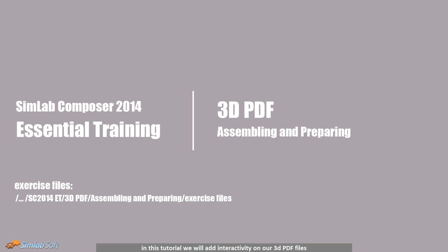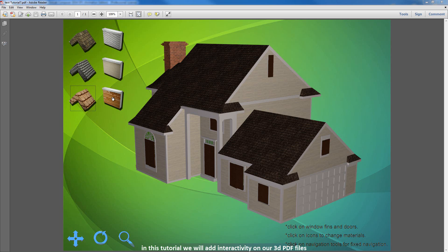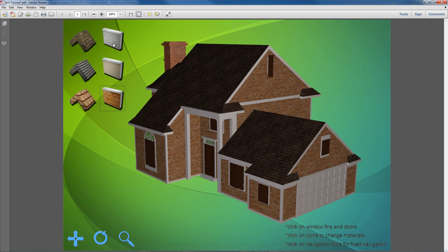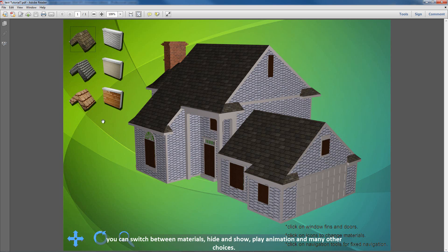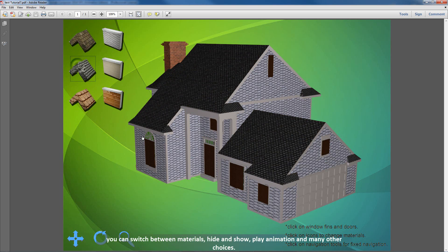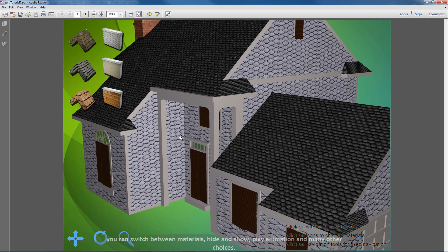In this tutorial we will add interactivity on our 3D PDF files. You can switch between materials, hide and show, play animation and many other choices.